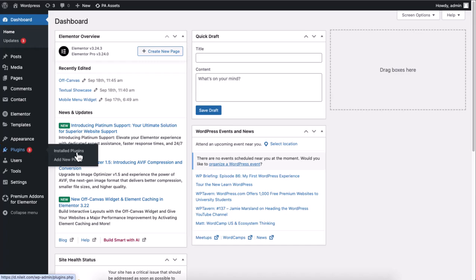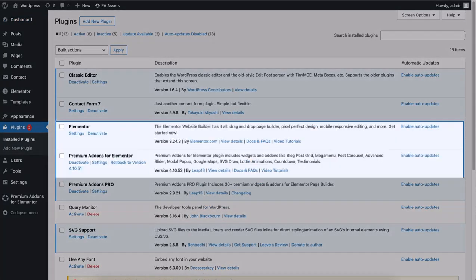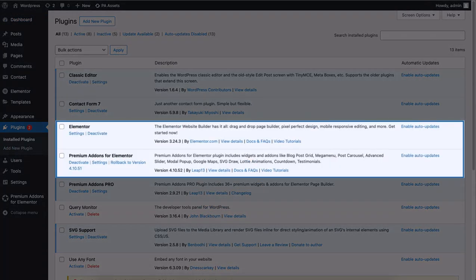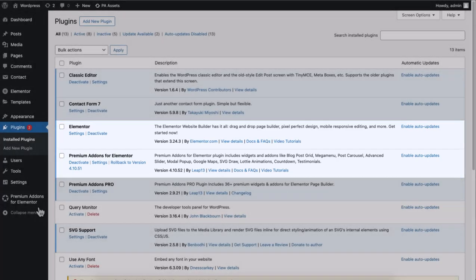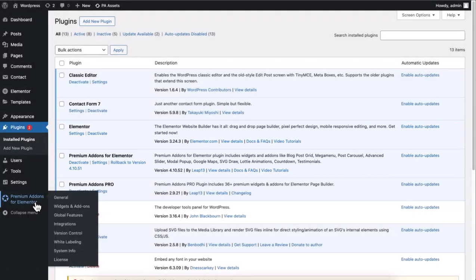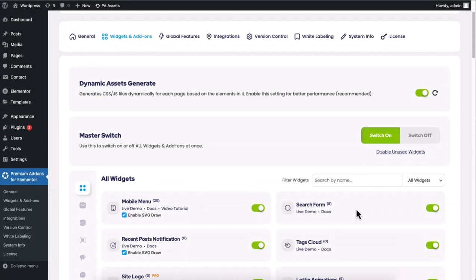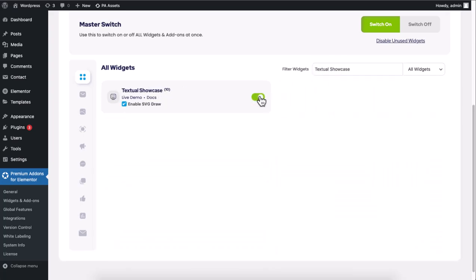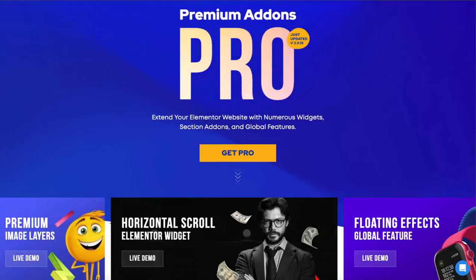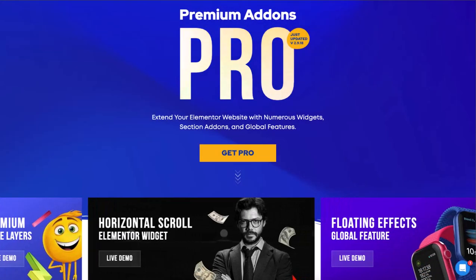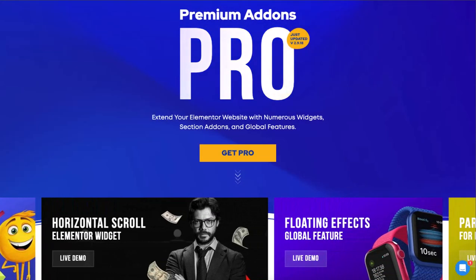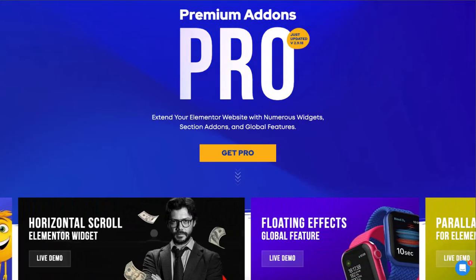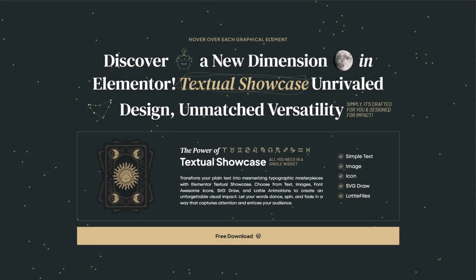Before we begin, make sure you have Elementor and Premium Add-ons for Elementor plugins installed and activated on your WordPress site. Also, don't forget to enable the Textual Showcase widget in the Premium Add-ons control panel, so it's ready to use in Elementor. Keep in mind that some features require the Premium Add-ons Pro plugin for full functionality. Let's get started.